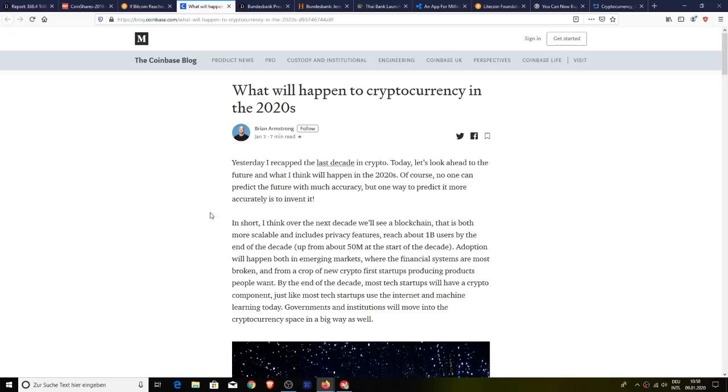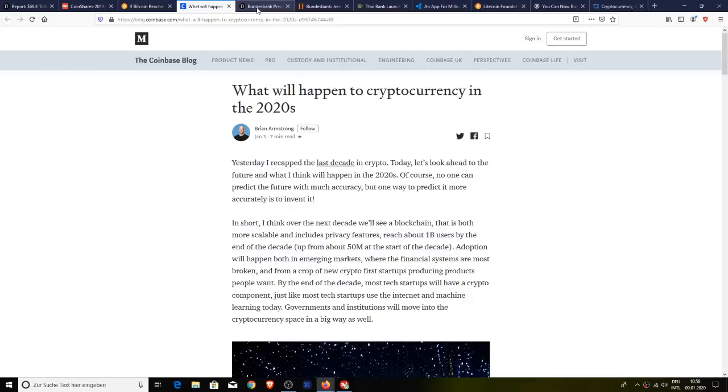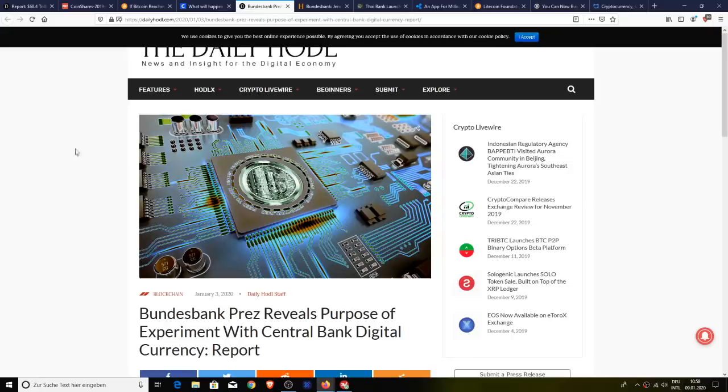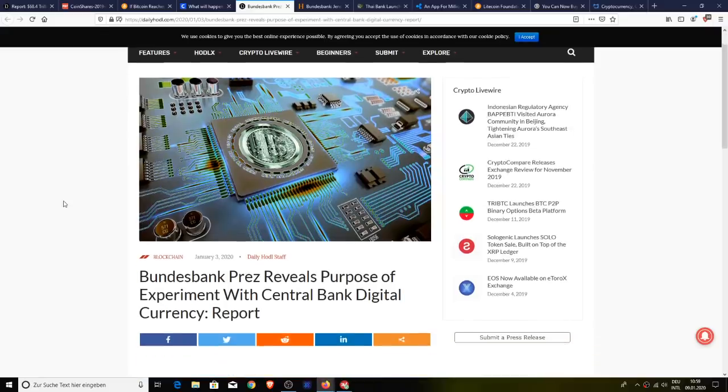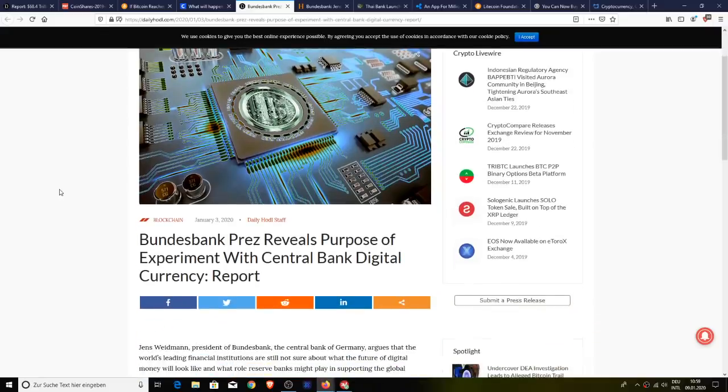Here's the actual blog post for it right here. It says what will happen to cryptocurrency in the 2020s? Without reading through the entire thing, I'll let some move on.